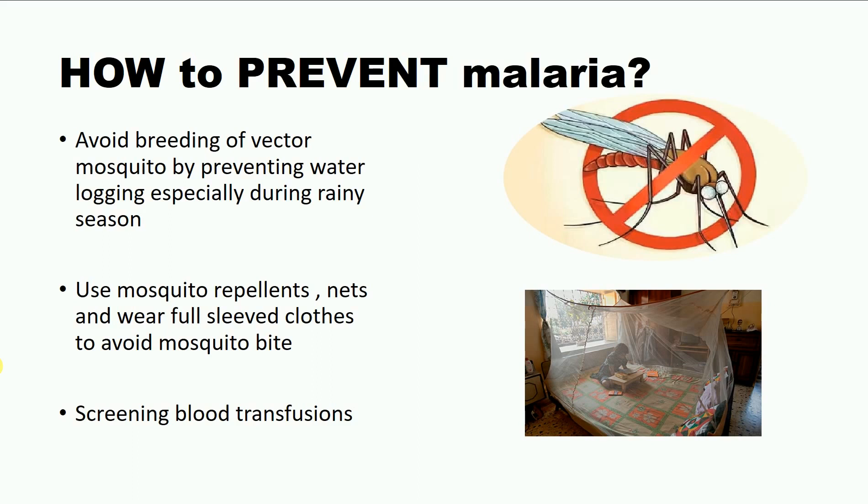This concludes the video on the life cycle of the Malarial Parasite Plasmodium. Thank you for watching.